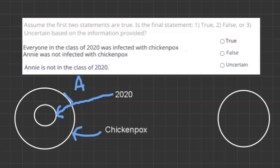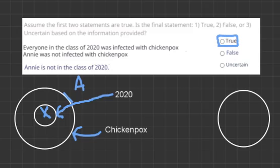Our final statement says Annie is not in the class of 2020. Looking at the diagram, Annie is over here outside the class of 2020's circle, and we can clearly see Annie does not fit inside this circle. So we can say the final sentence is true.